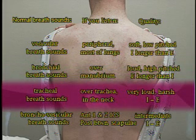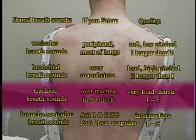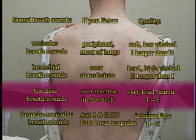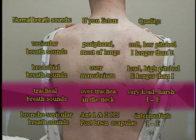Tracheal breath sounds are best heard over the trachea in the neck. They're very loud and harsh, and inspiration equals expiration.